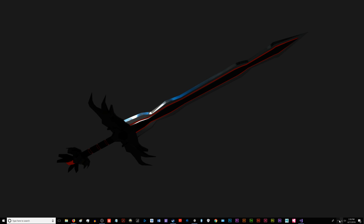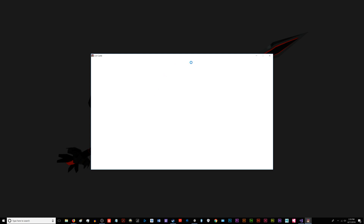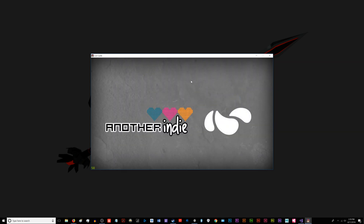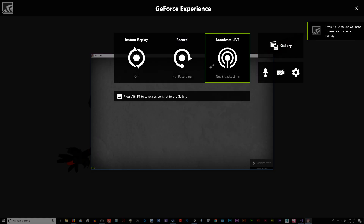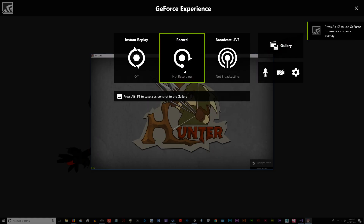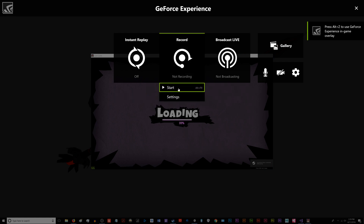What you're going to need to do first is you're actually going to want to get the ShadowPlay recording started. So for me, I'm just going to go ahead and launch a random game here. And then I'm going to hit Alt-Z to bring up the GeForce interface, and I'm just going to go ahead and start the recording.